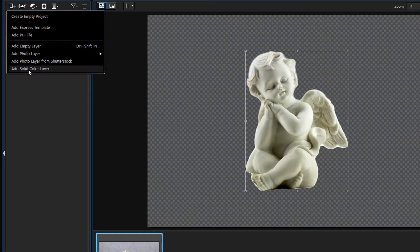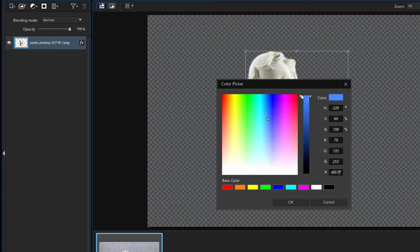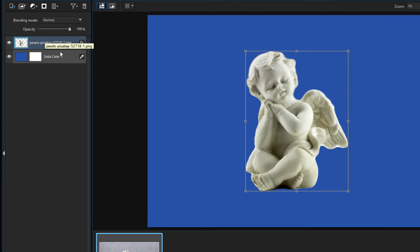Choose any color you prefer. Here I set some dark blue. Move up our extracted angel layer.